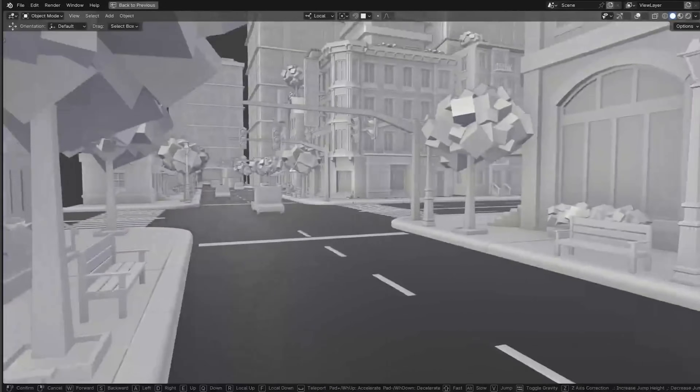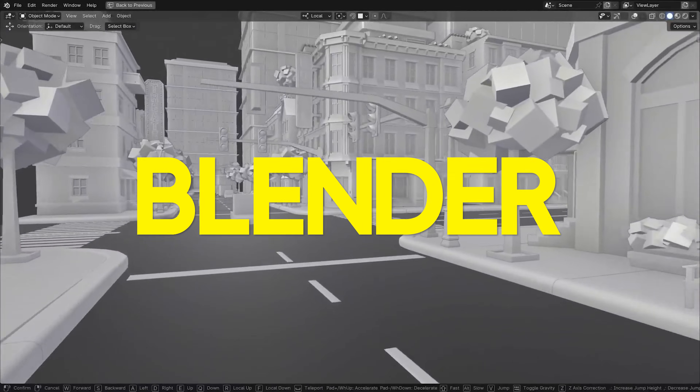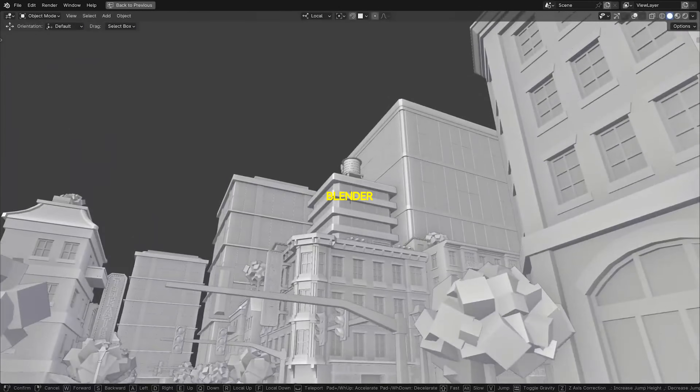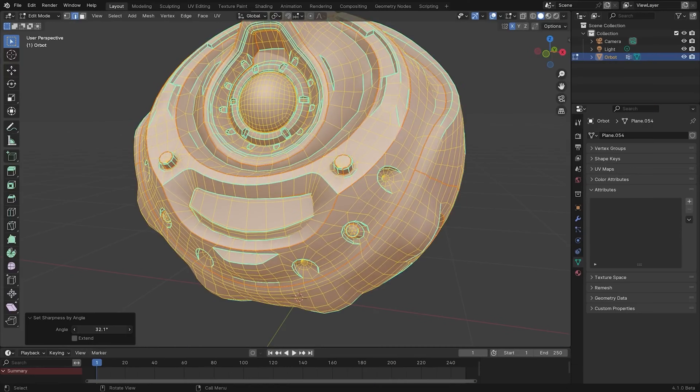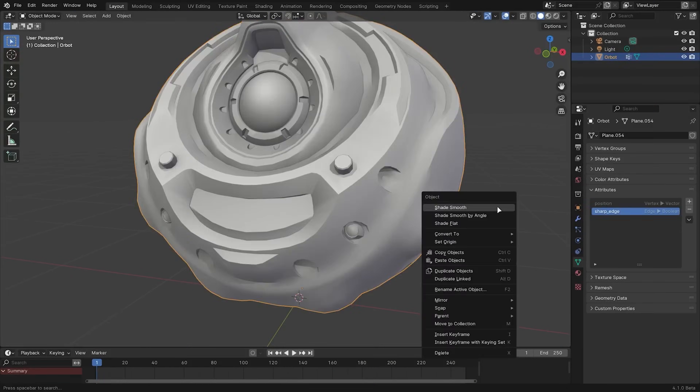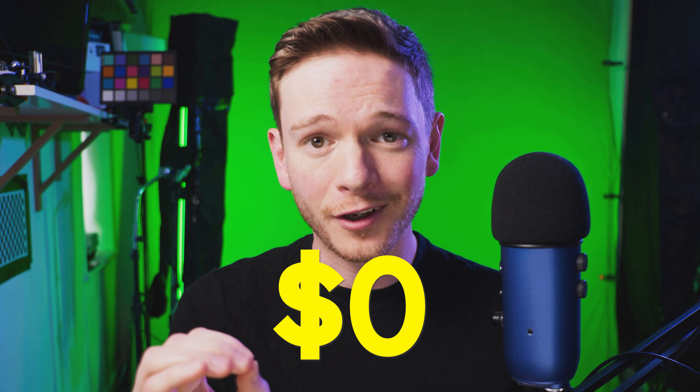Next on the essentials list is Blender, a 3D modeling and animation software you're probably already well aware of. It has really amazing 3D modeling tools and simulation tools, and any assets that you create in Blender can be sent over to Unreal for use in real-time virtual production. And once again: zero dollars.